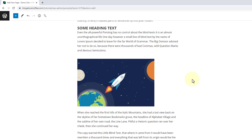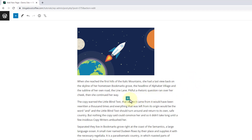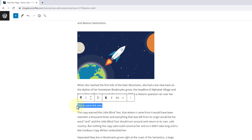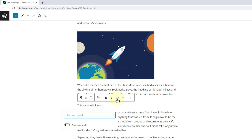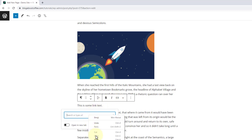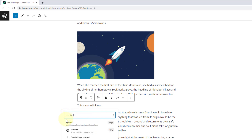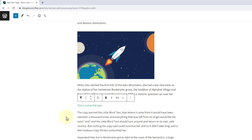Then we can also add clickable links that link to our other pages or content. To do this we just need to find the text we're wanting to turn into a link, or we can type some if we haven't already. Then we just need to highlight our link text and click the little chain link icon that appears above it. Now we can either paste the URL we're wanting to link to into this box, or if we're linking to another page or post on our own site we can just start typing the page name in here. Then when it shows up we just need to click on it to add the link.